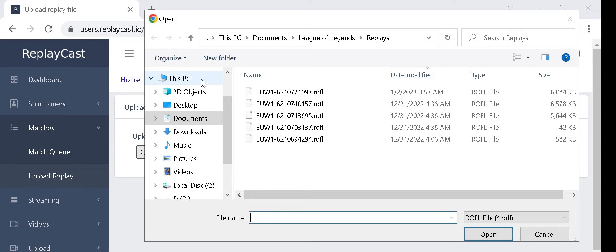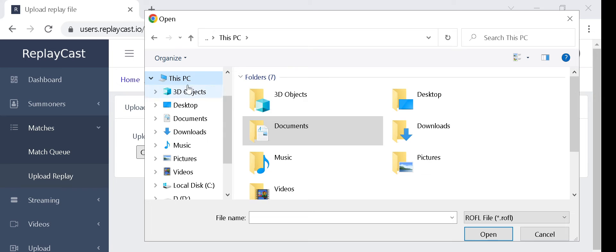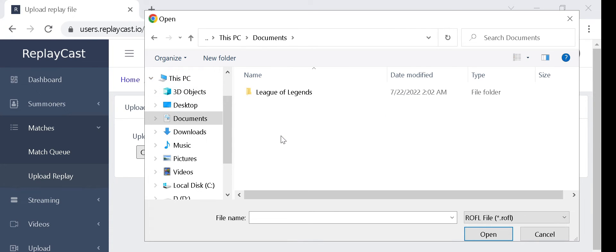League of Legends replay files are usually located in the following folder: This PC, documents, League of Legends, replays.